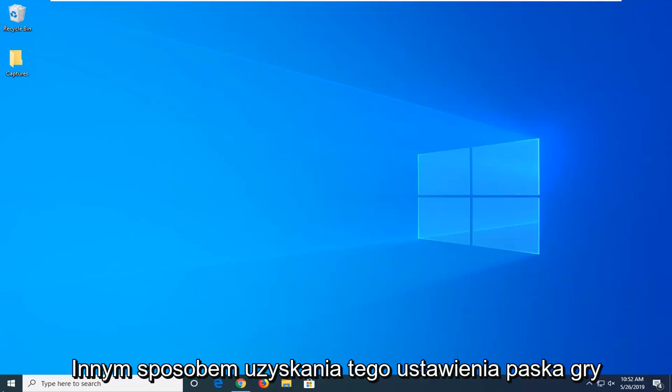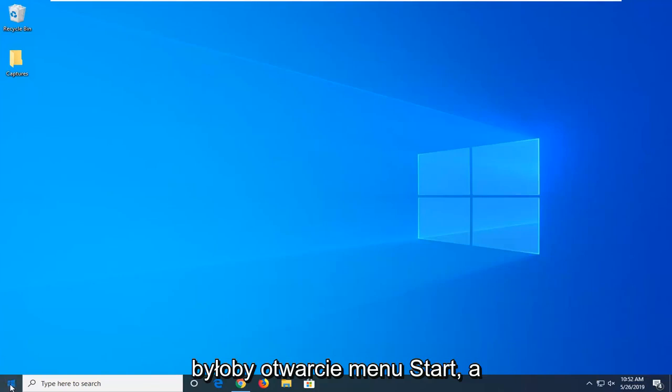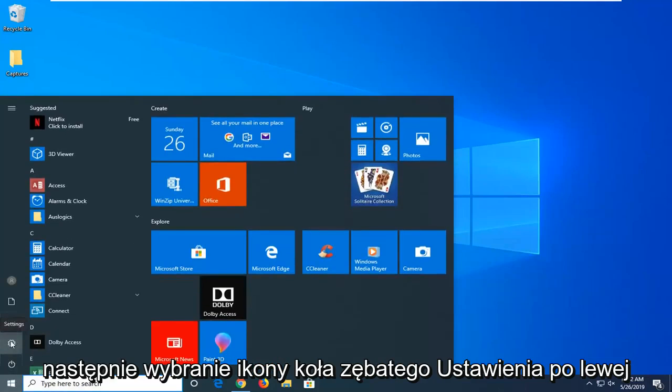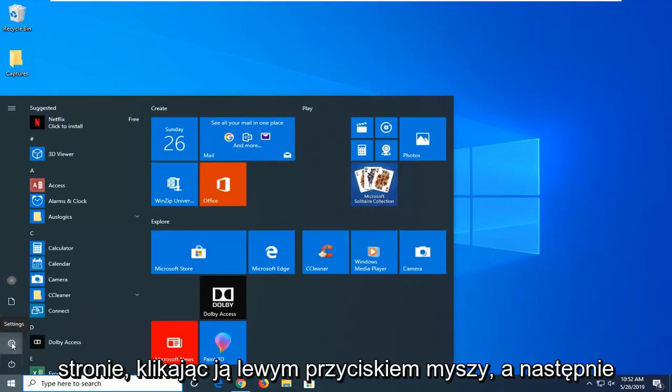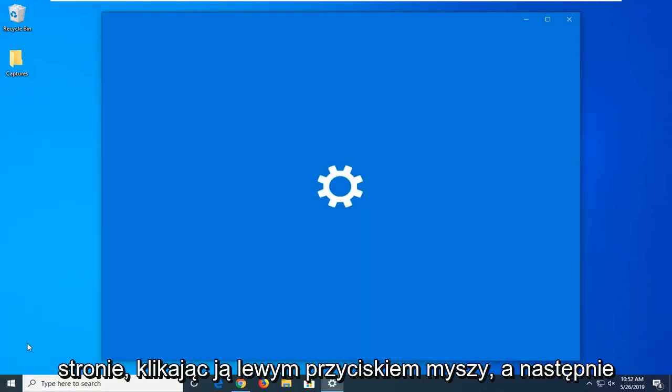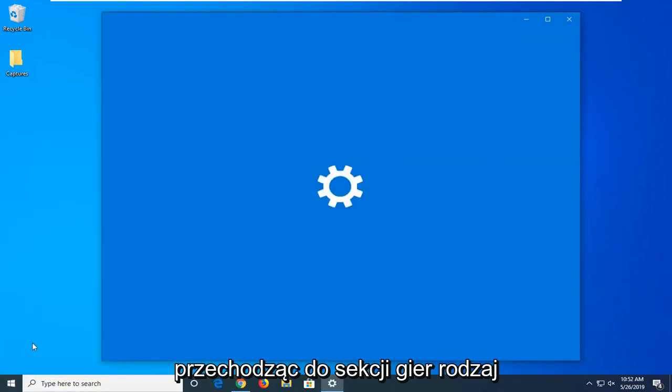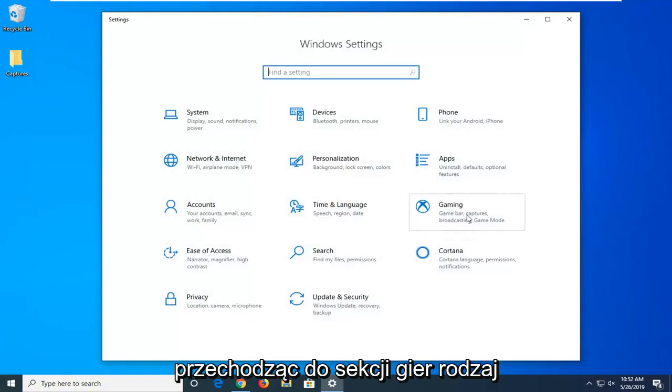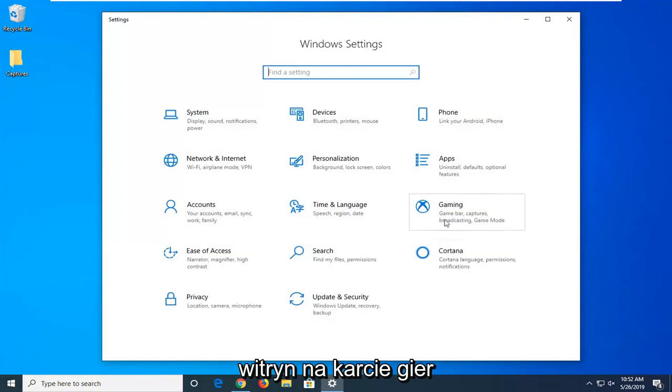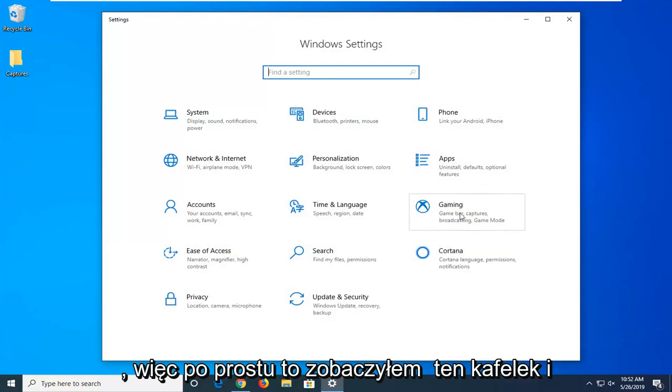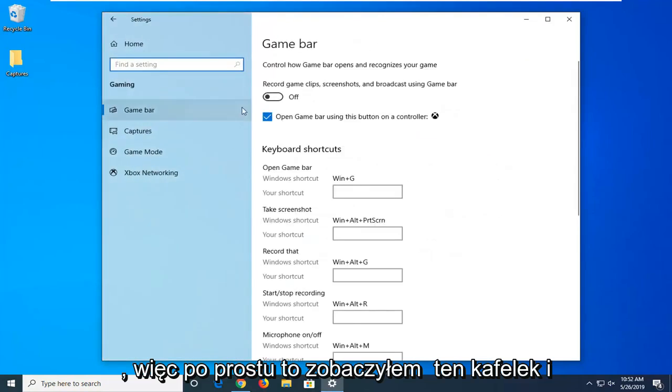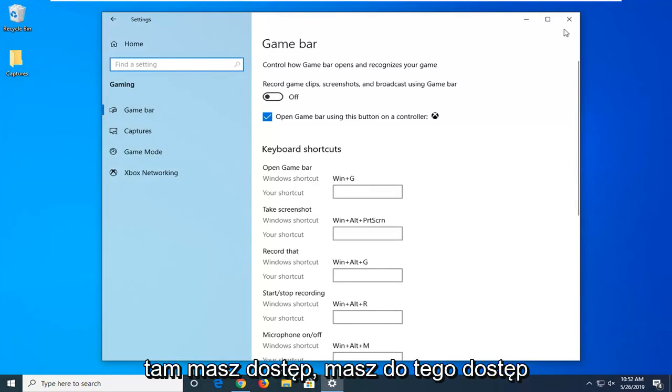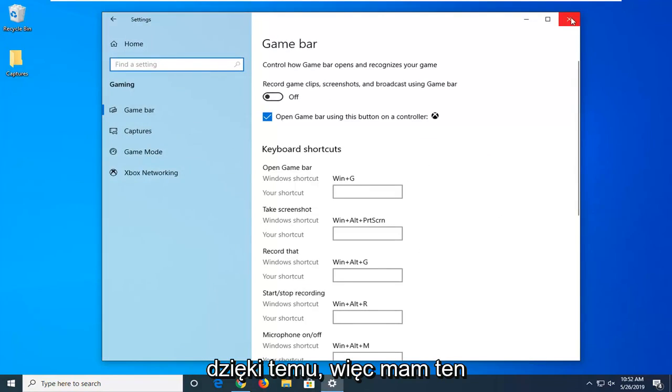Another way to get that game bar setting would be to open up the start menu and then select the settings gear icon on the left side by left clicking on it. And then going into the gaming section. So just select the gaming tab. So just select that tile. And there you go. You have access to that through that means as well.